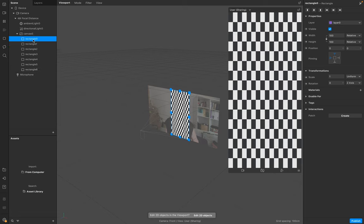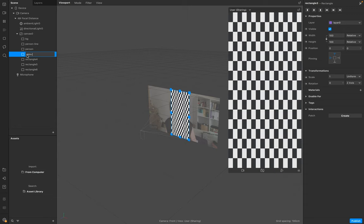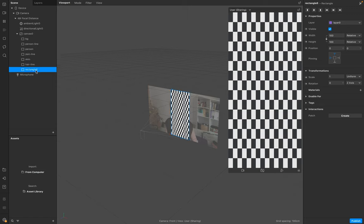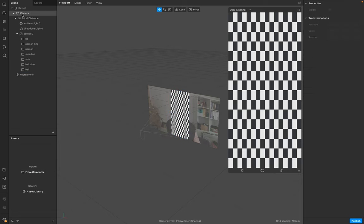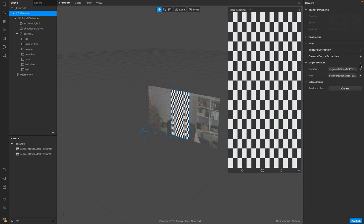The first one is our background layer, the second is our person line. Go to camera and now you see these textures. We need the segmentation person, hair, and skin.